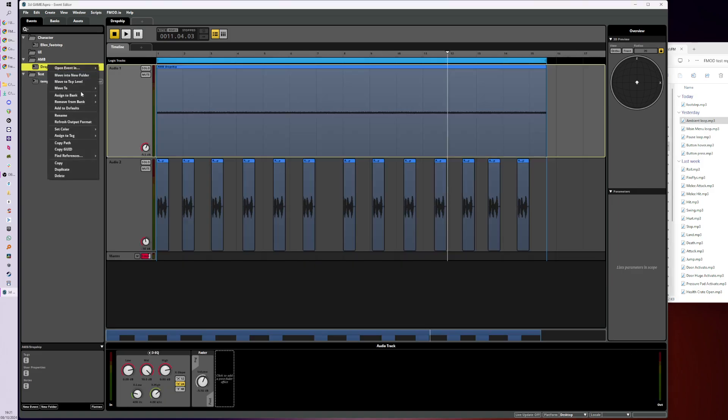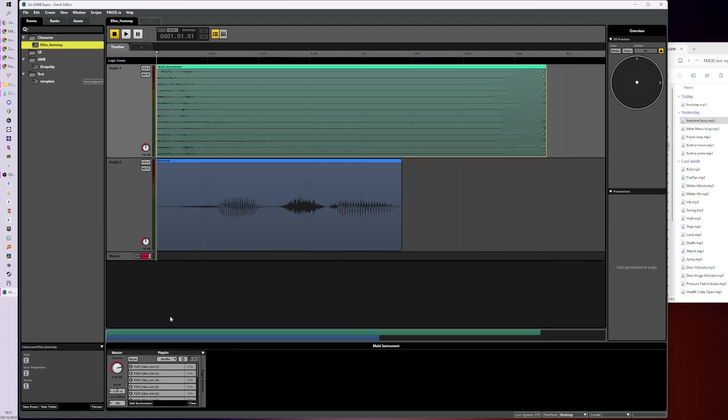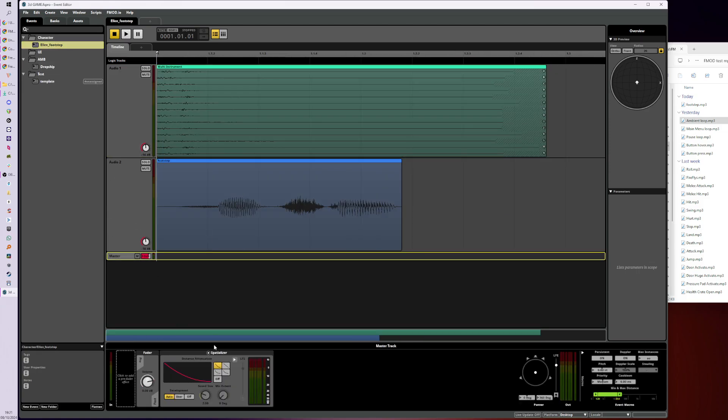So yeah, that is the general plan: make folders, organize things, make sure that they're actually assigned to that master bank. And yeah, just click on the master track and make sure that the spatializer is there. And that's pretty much it—everything should be kind of good to go and to place in Unity now. So I think I've covered that in a nutshell.